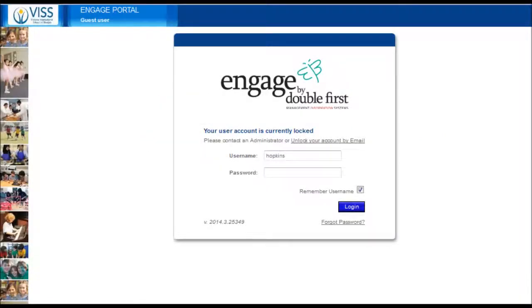Welcome to your parent portal. This tutorial shows you how to unlock your account if your account is locked. Your account will be locked if you have entered the wrong password more than three times.